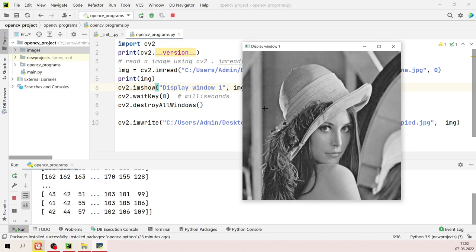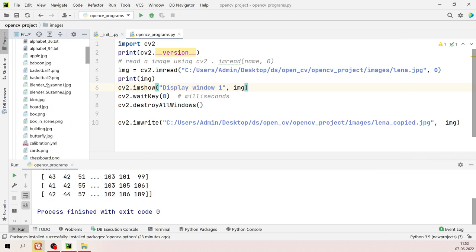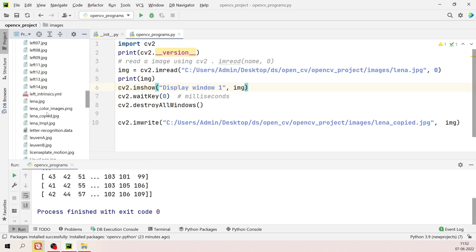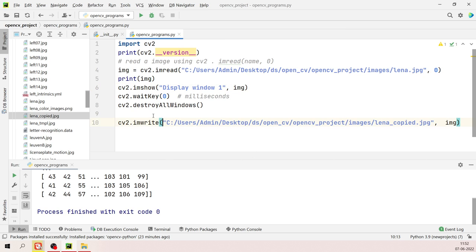After running, you can see the grayscale image on screen. Click close and go to the images folder — there should now be a new file called 'lena_copied.jpg'. Double-clicking it opens the copied image. This is how you write or copy an image file using 'cv2.imwrite()'.